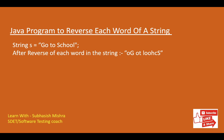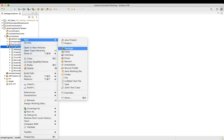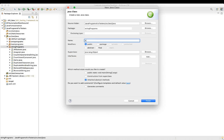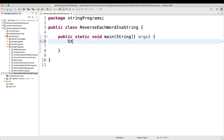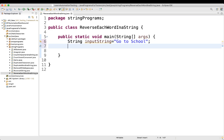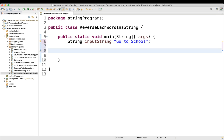Let's go to Eclipse. I will create a new class and name it 'ReverseEachWordInAString'. Inside the main method, the first thing we will do is take a string variable. For example, the input string will be 'go to school'. Then we will take one array of strings and name it 'words'.